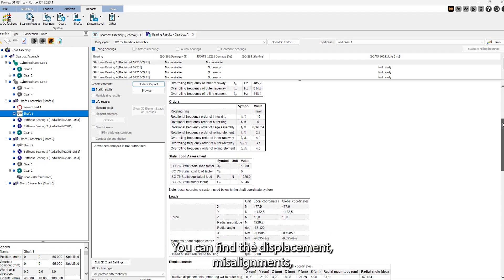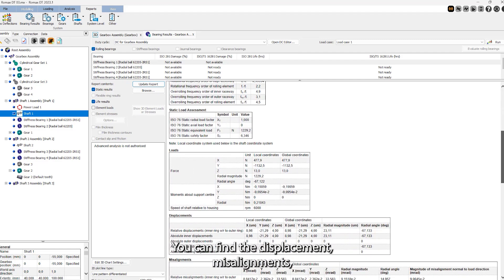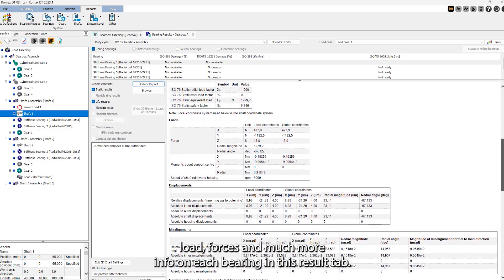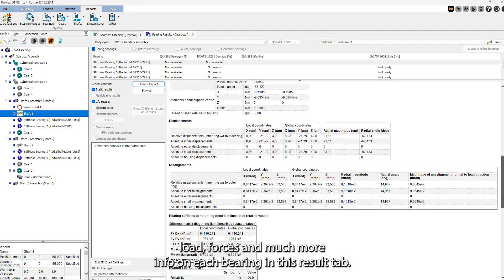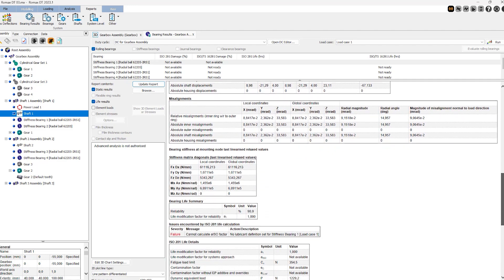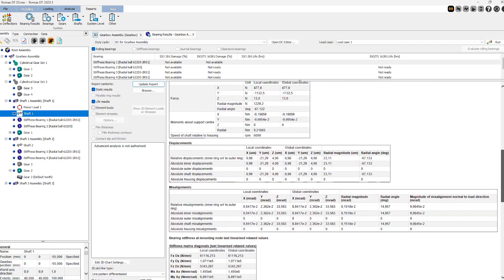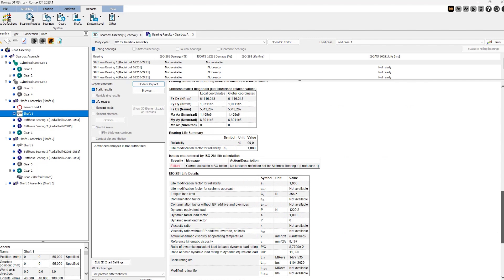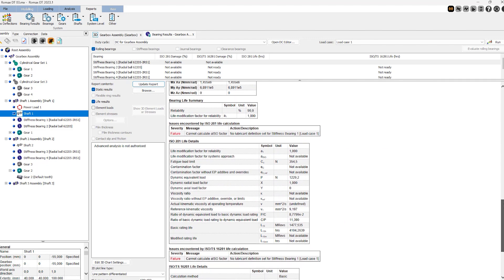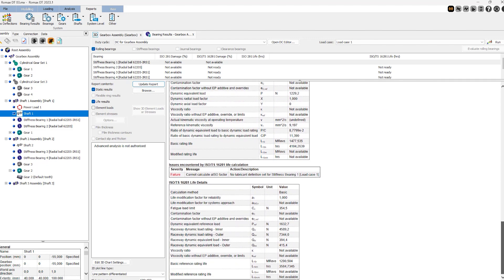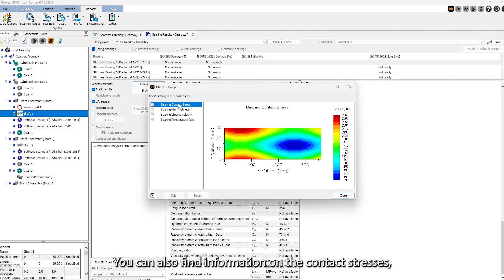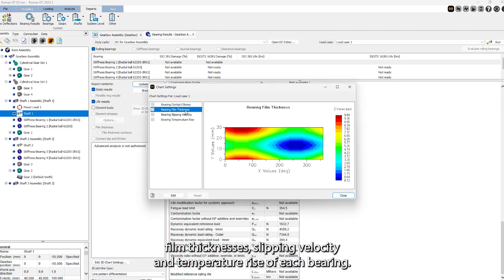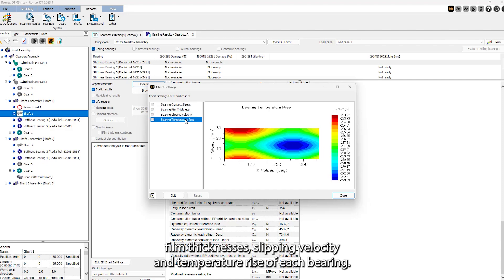You can find the displacement, misalignments, load, forces, and much more info on each bearing in this result tab. You can also find information on the contact stresses, film thicknesses, slipping velocity, and temperature rise of each bearing.